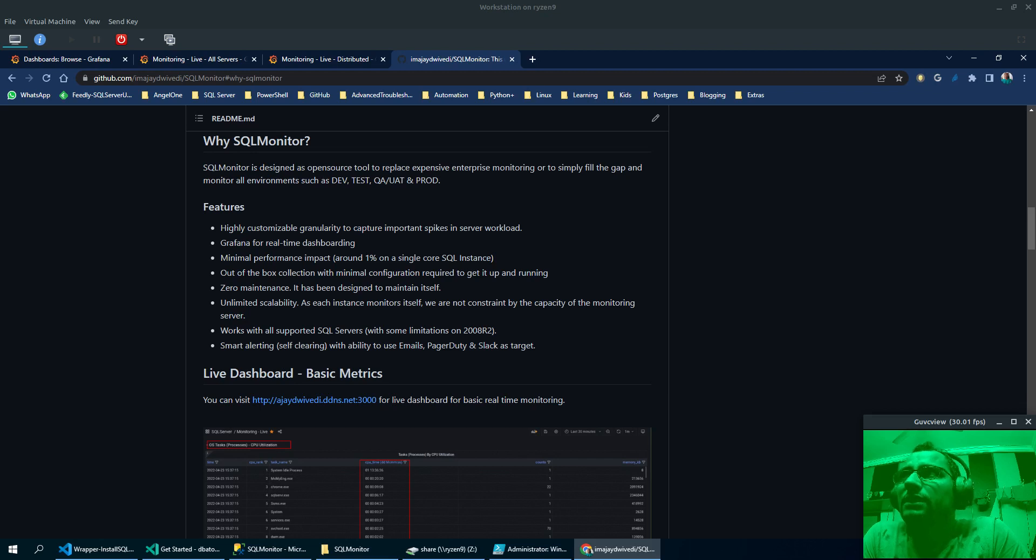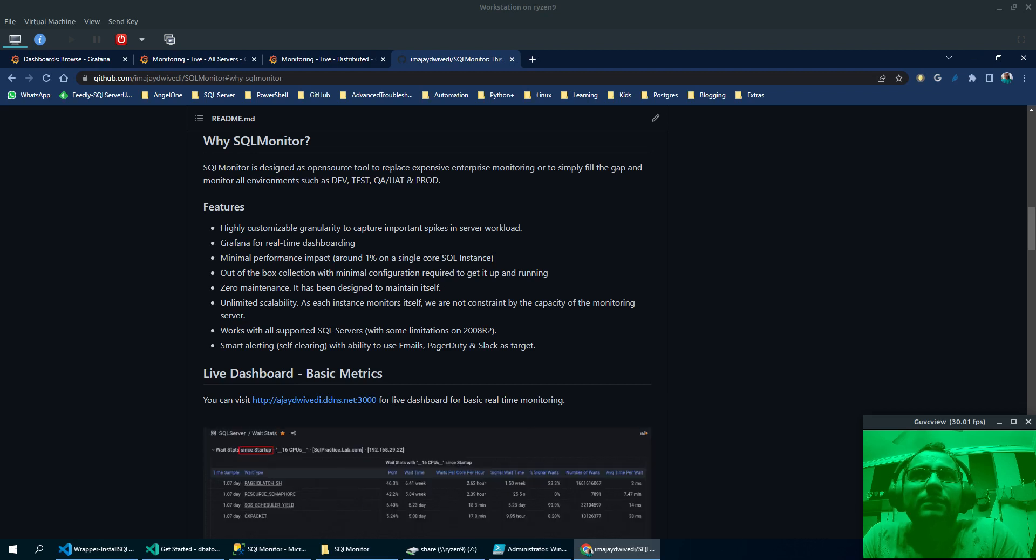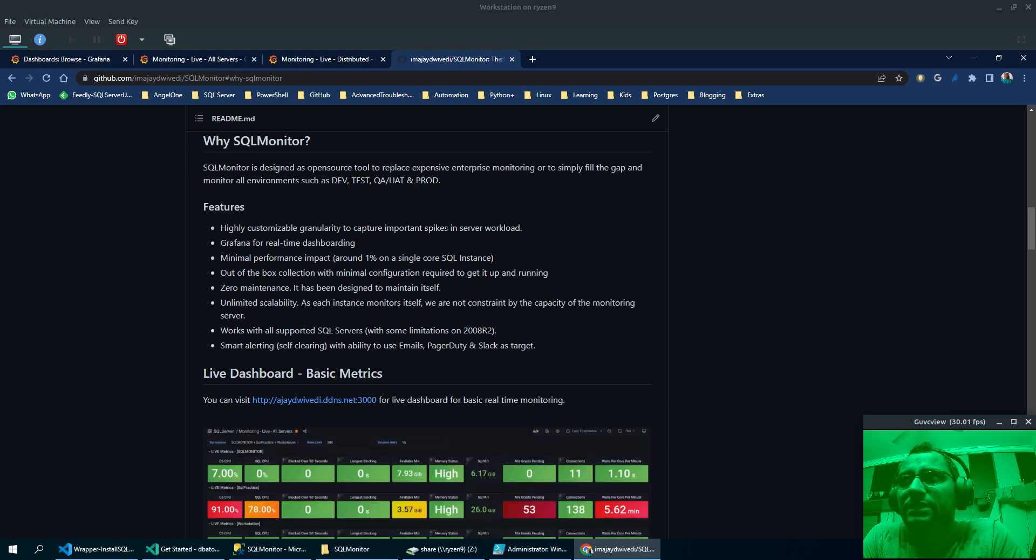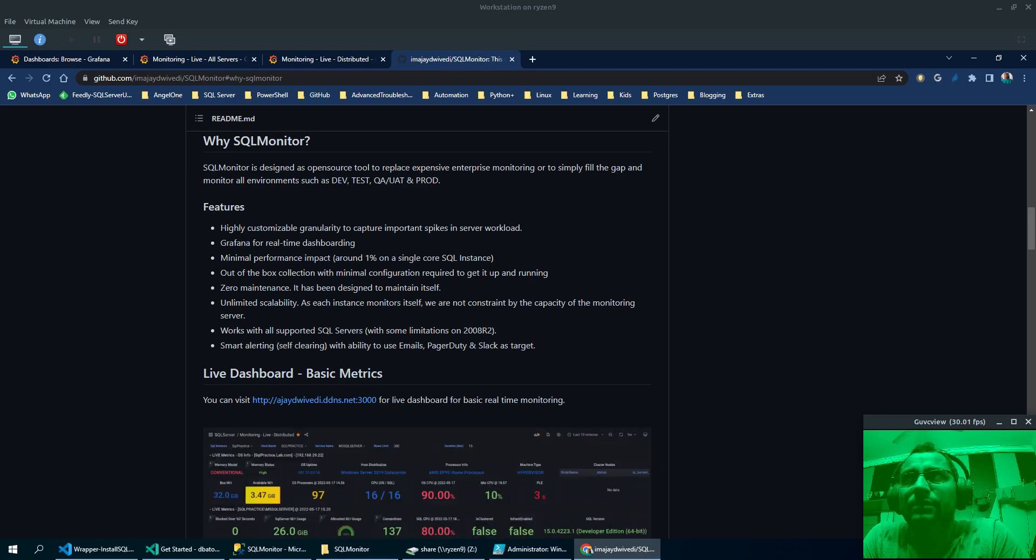All the granularity can be controlled through SQL Agent jobs or if we talk about performance counters, then we can easily change the sample interval or collection time using PerfMon Data Collector.